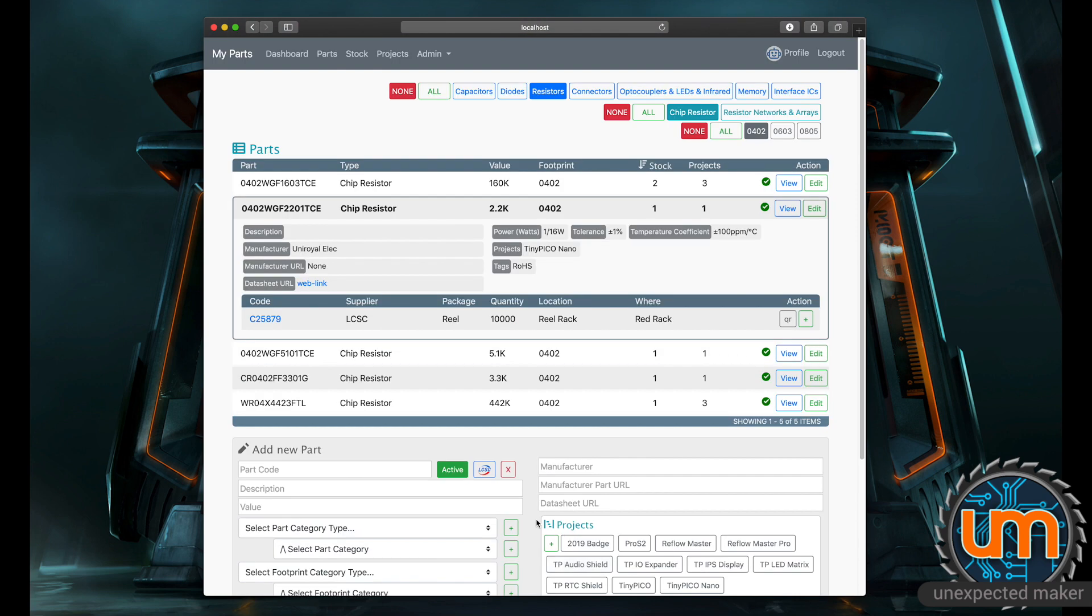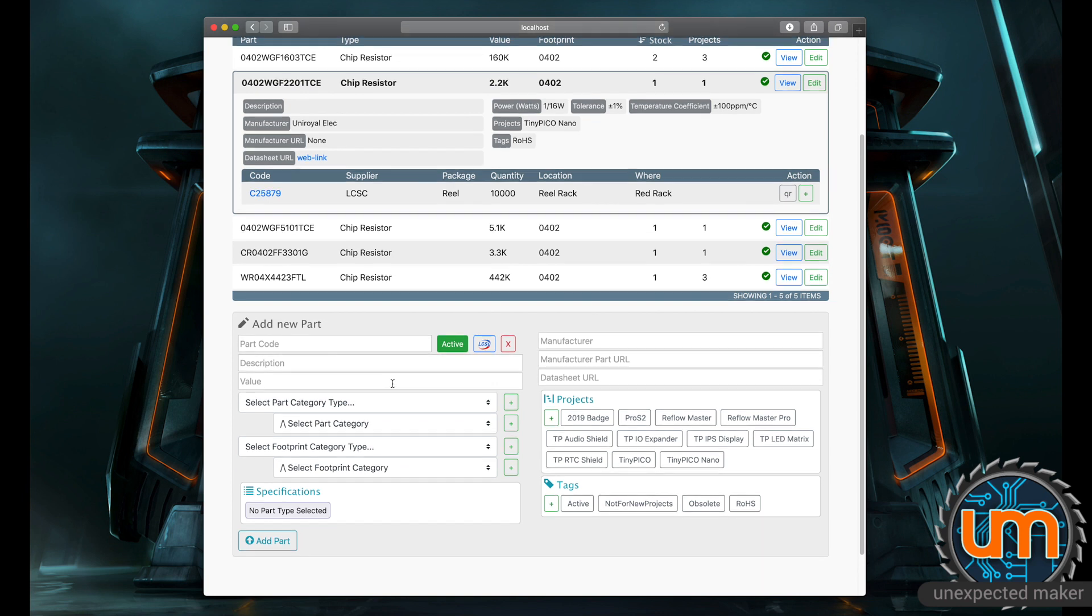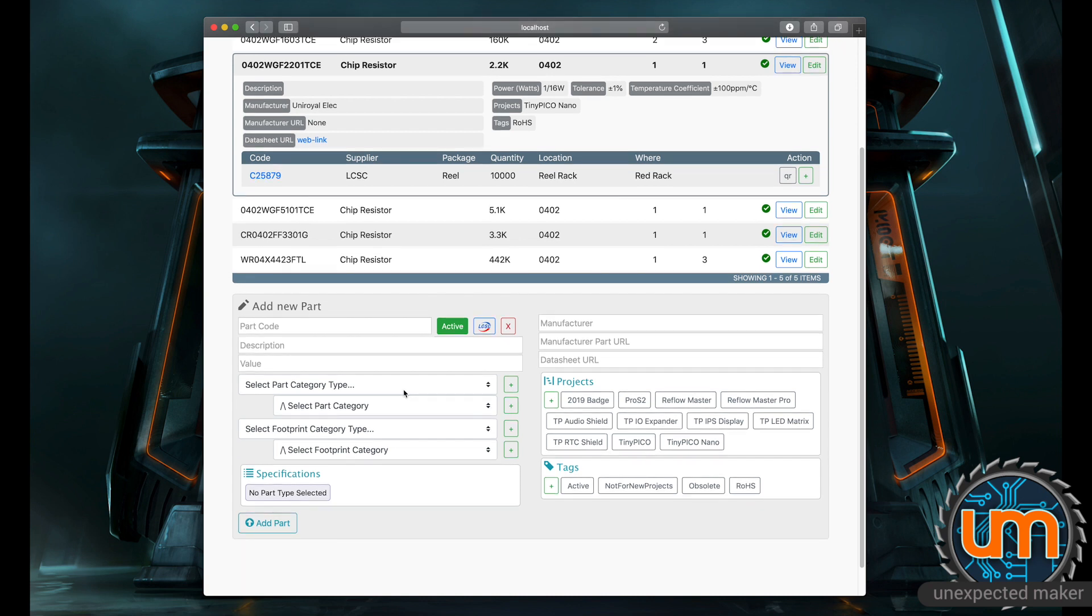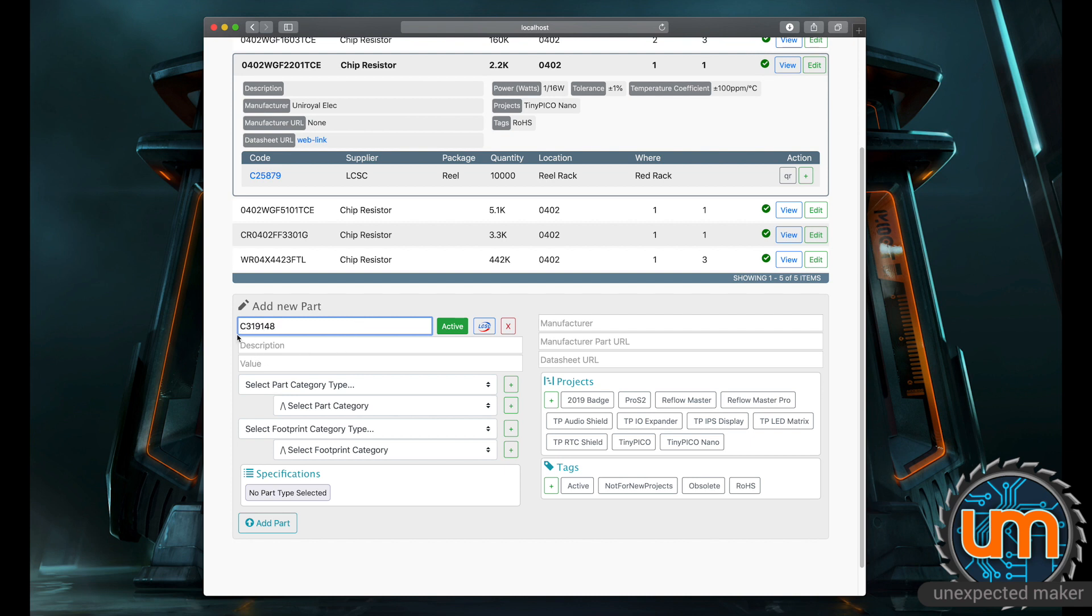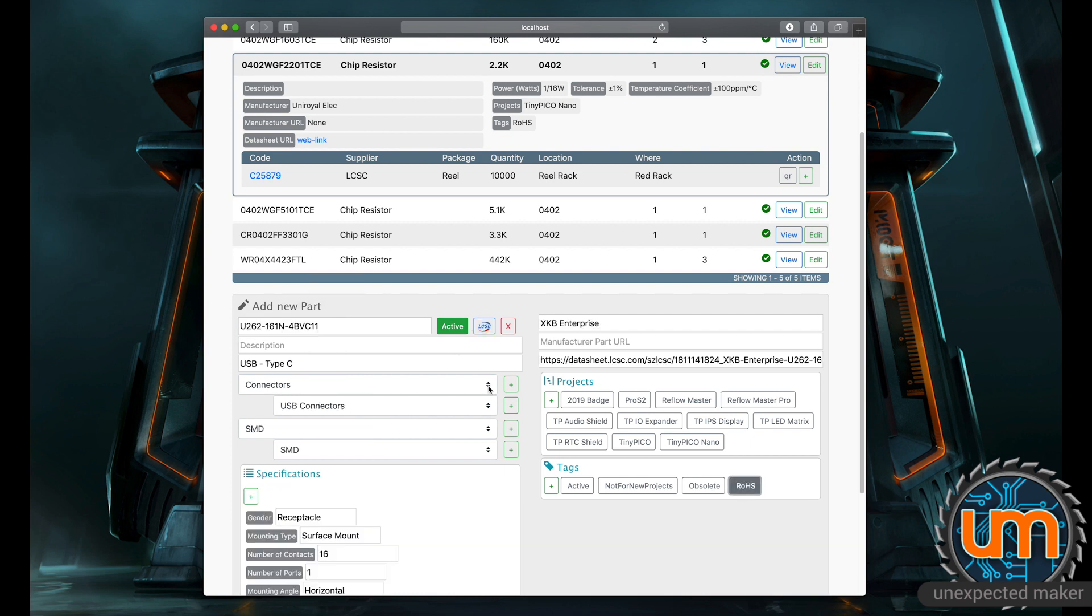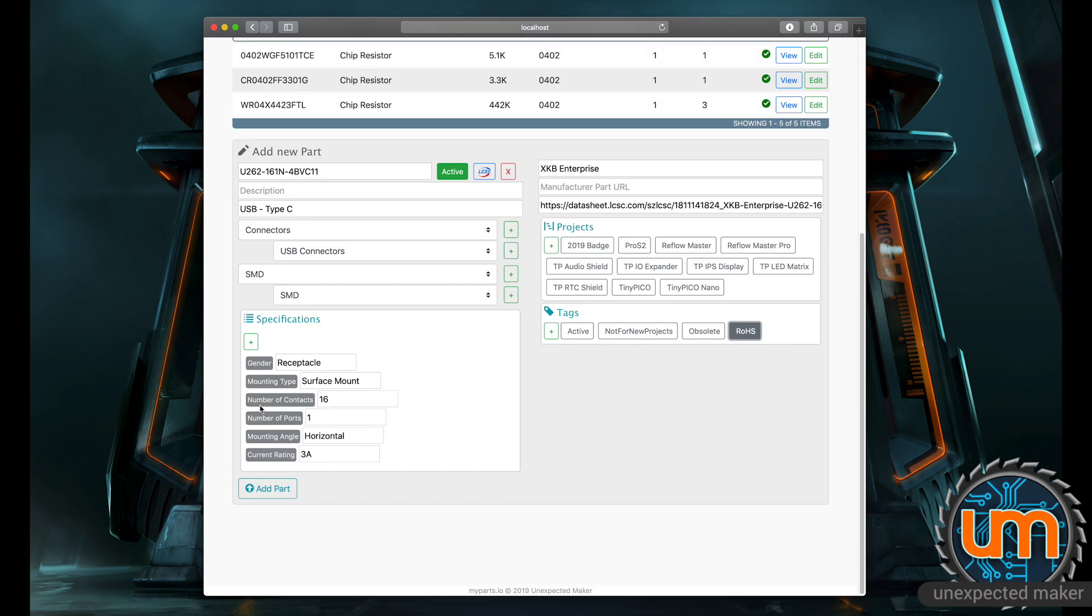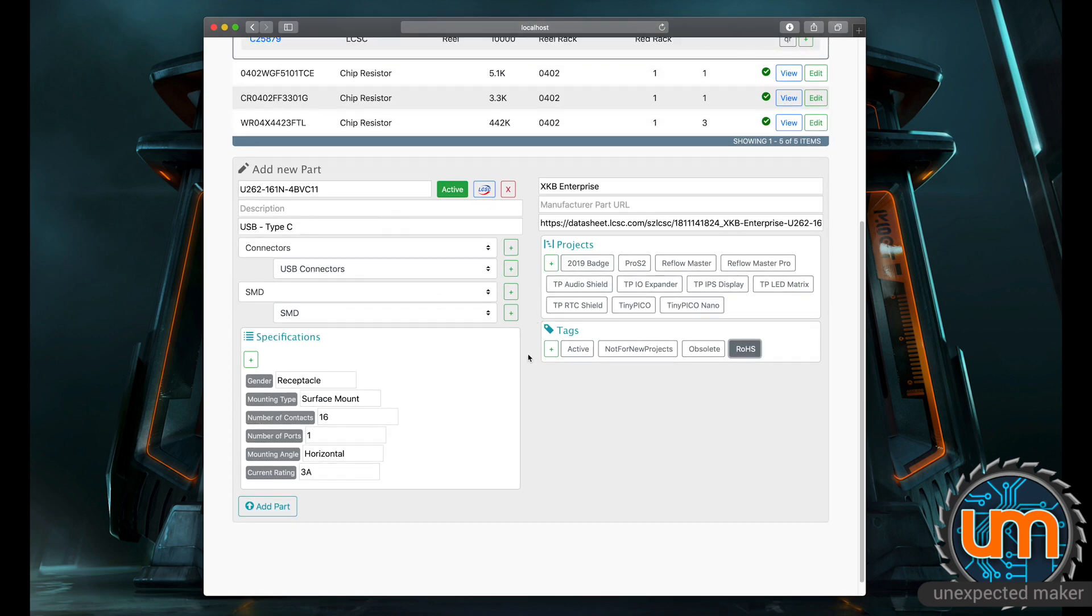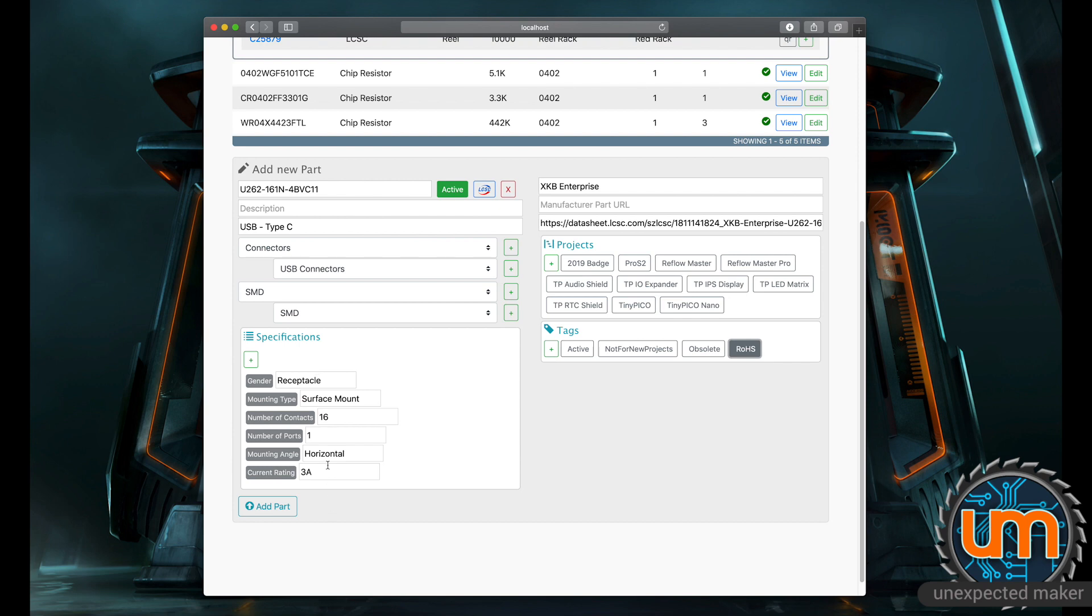Adding parts is super easy. You can either add the parts directly in here if you want to, or I've added a feature where you can scrape the part from LCSC. So let's grab a new part. I'm going to grab one of the parts that I use, which is my USB-C connector. That is the part code on LCSC. So I can grab that, click LCSC, and it goes away and comes back with all the part details already for me. It's a USB type C. It understands it's a connector, a USB connector is for the categories. It's an SMD. There's no particular footprint for a USB connector. And then it grabs all the specs and puts them in here for me.